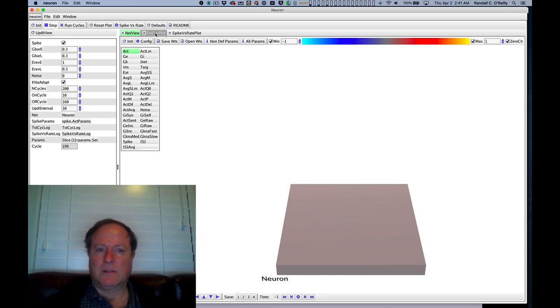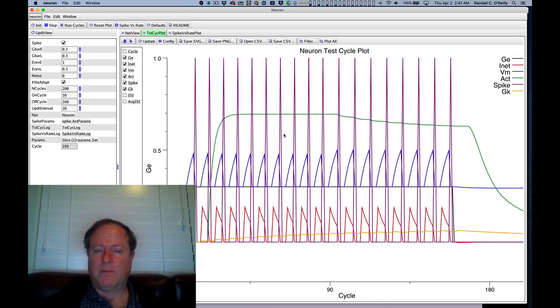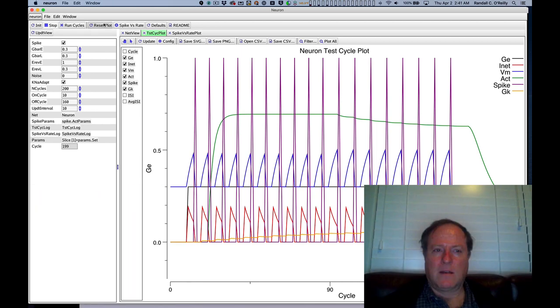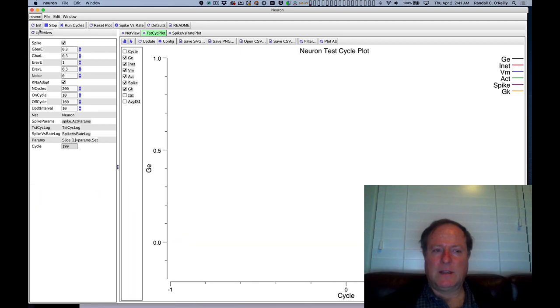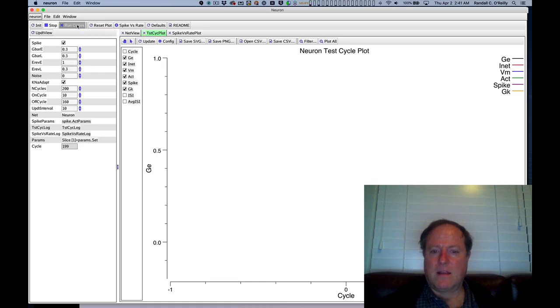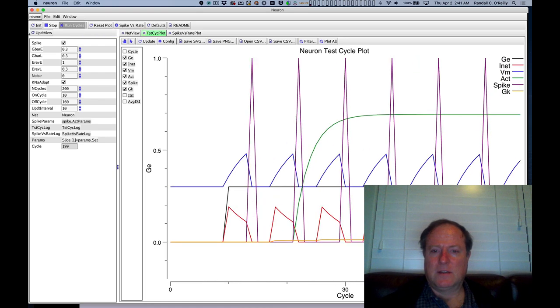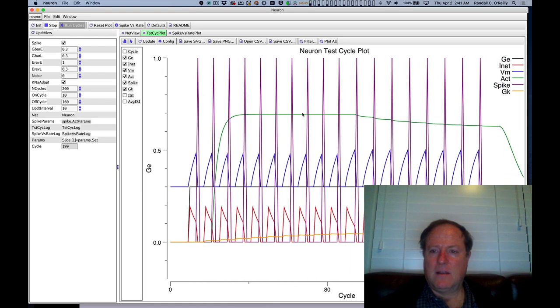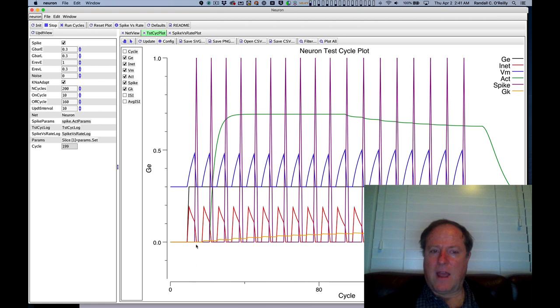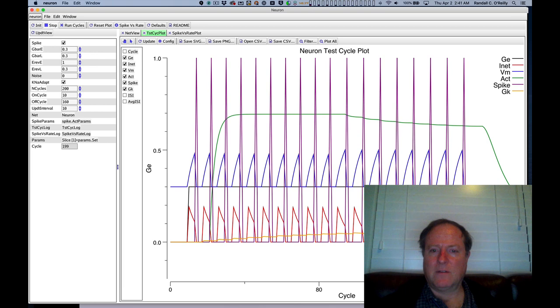What we want to do is look at the plot here. I'm going to reset that and run that again, and you can see as time flows across the x-axis here, the horizontal dimension of this plot,